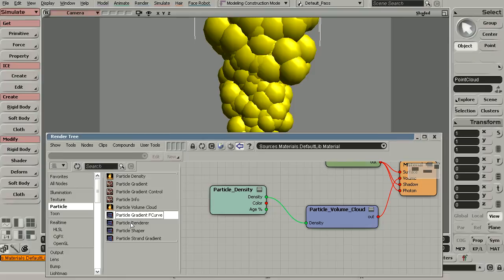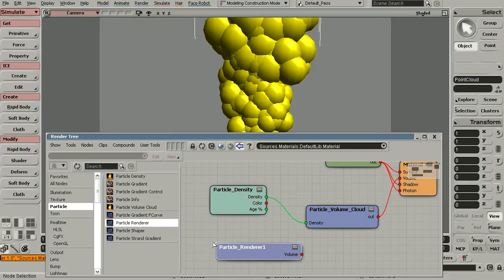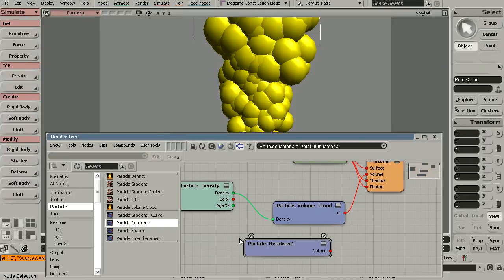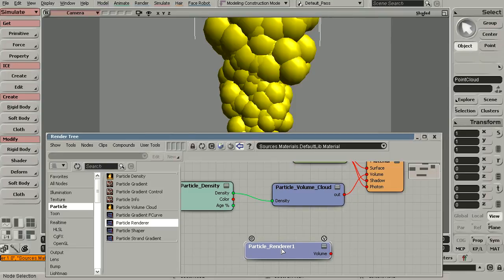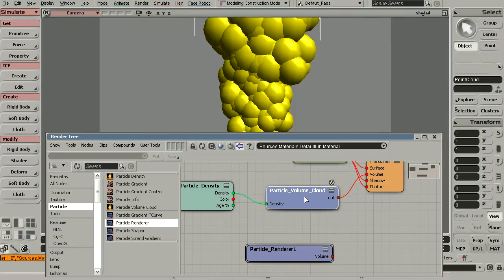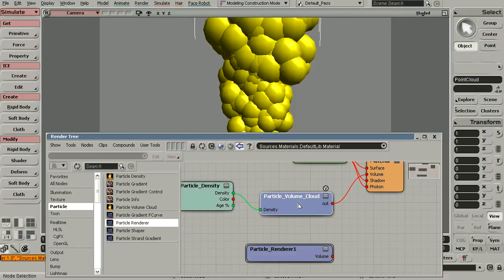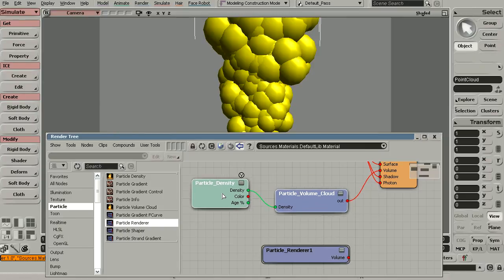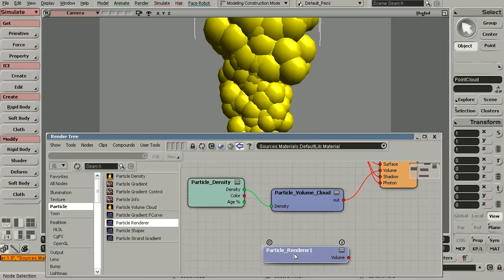All of these nodes down here that have this little purple icon next to them are called compounds. Compounds are basically individual nodes that have been packaged up and really don't require connecting a lot of additional nodes into them. The particle renderer and the particle volume cloud are actually very similar — in fact, they're the exact same thing. The only difference is this particle renderer has both the particle volume cloud and the particle density packaged inside of it. So there's really no need to connect any kind of particle density into this one.